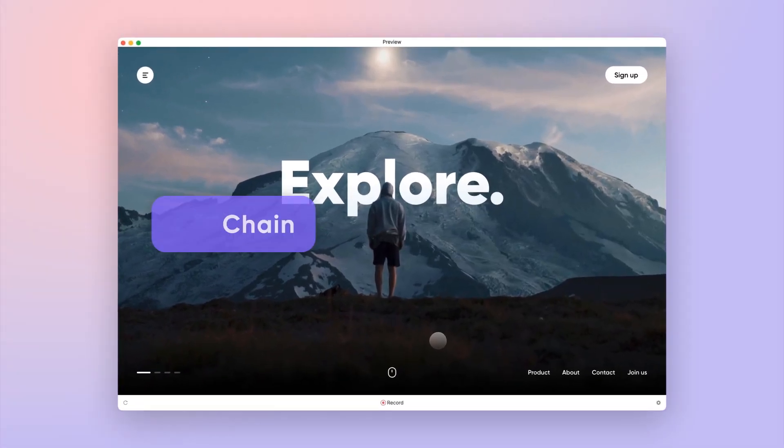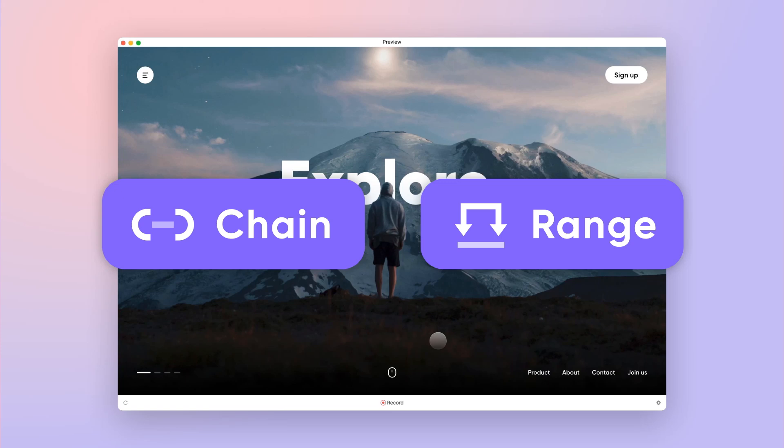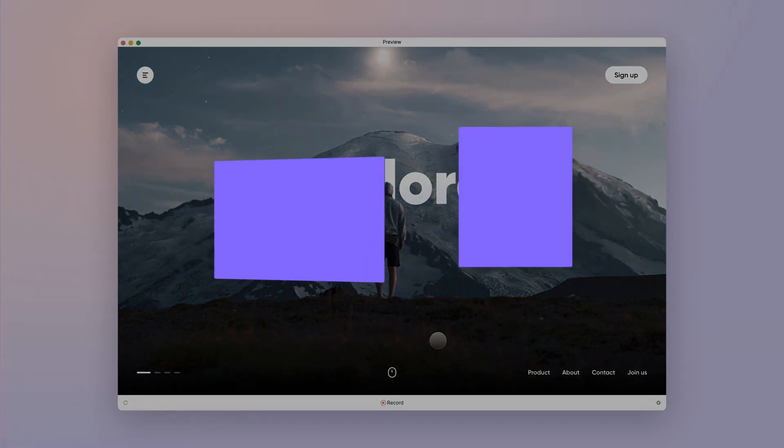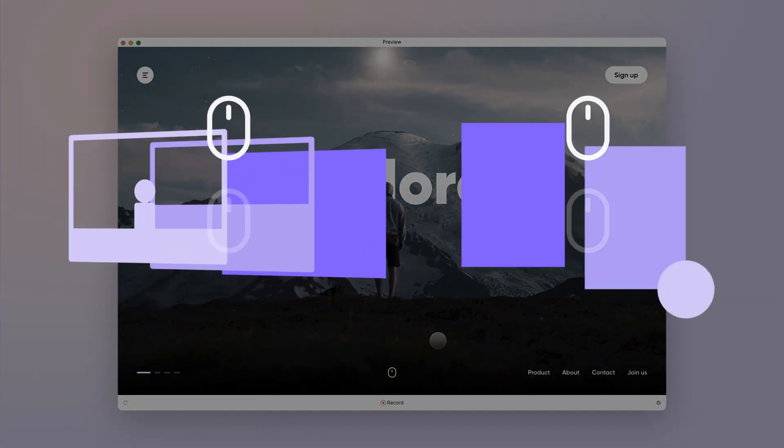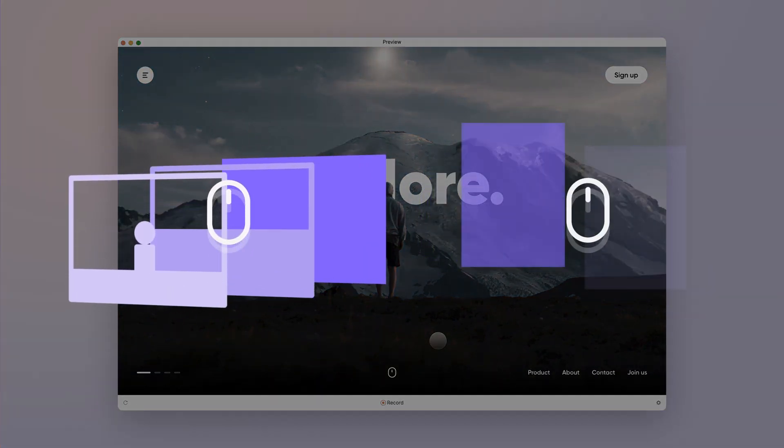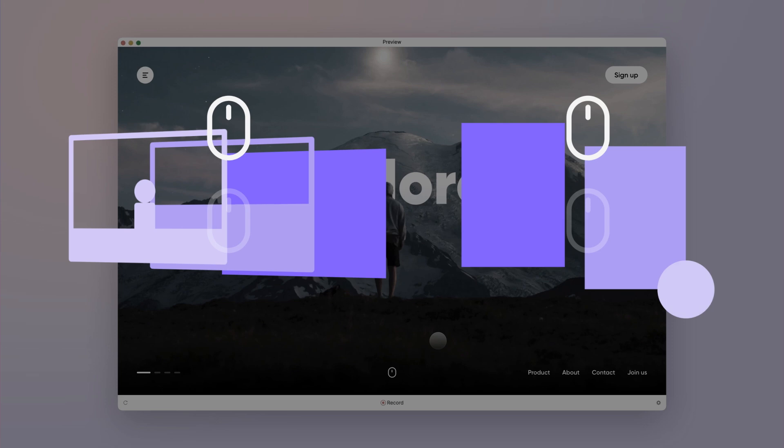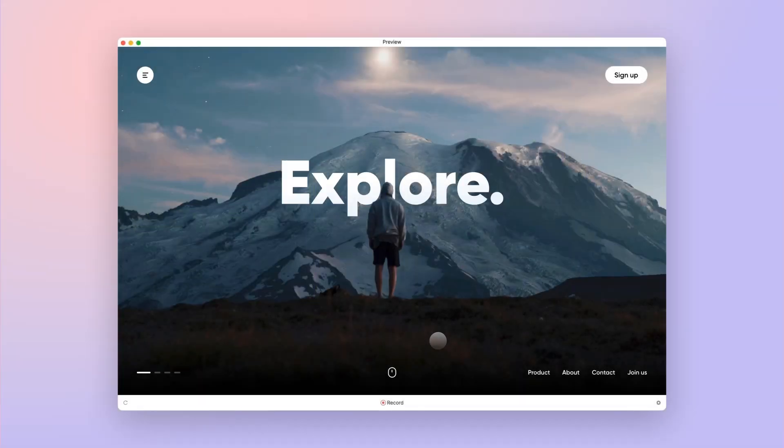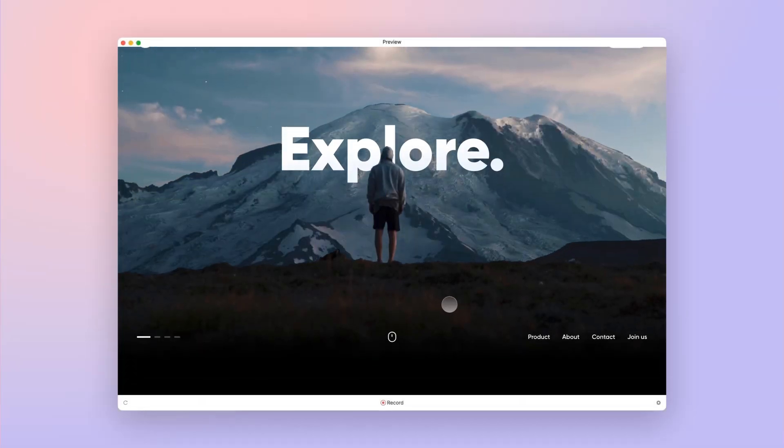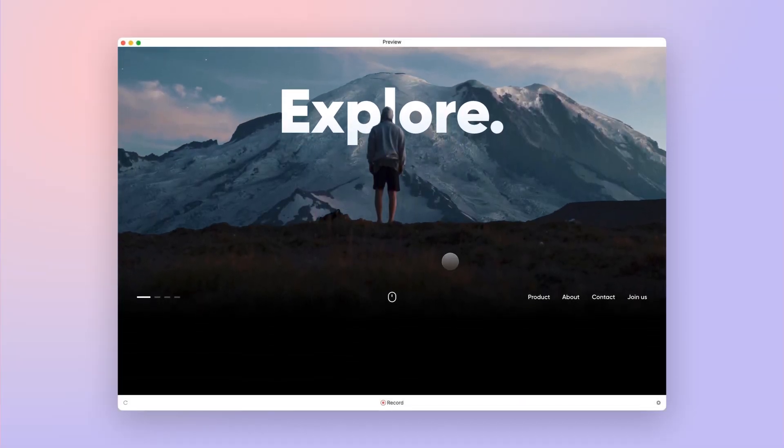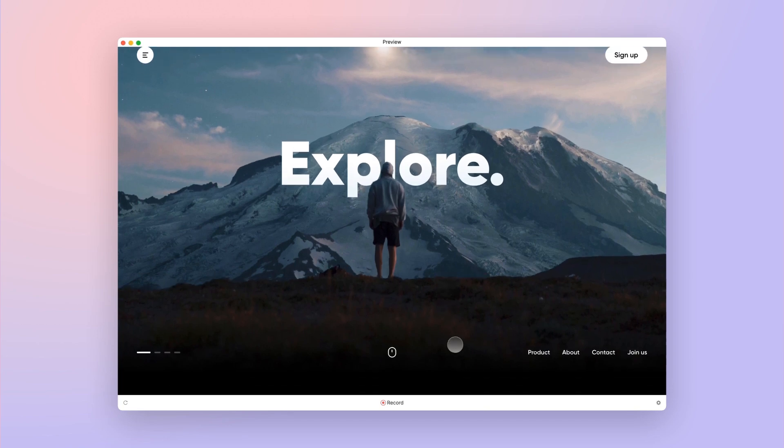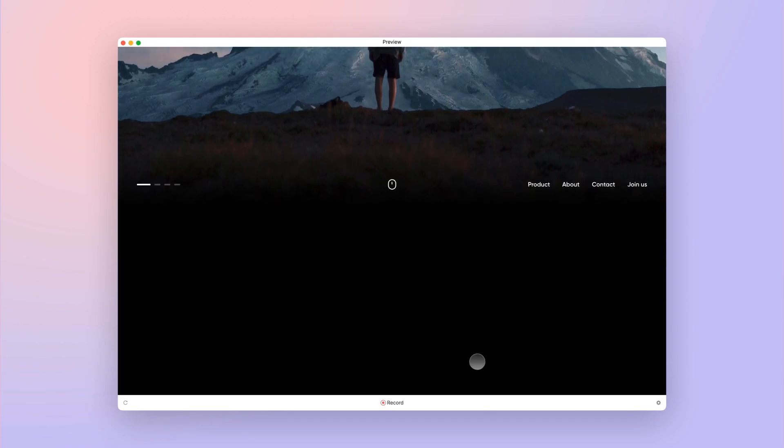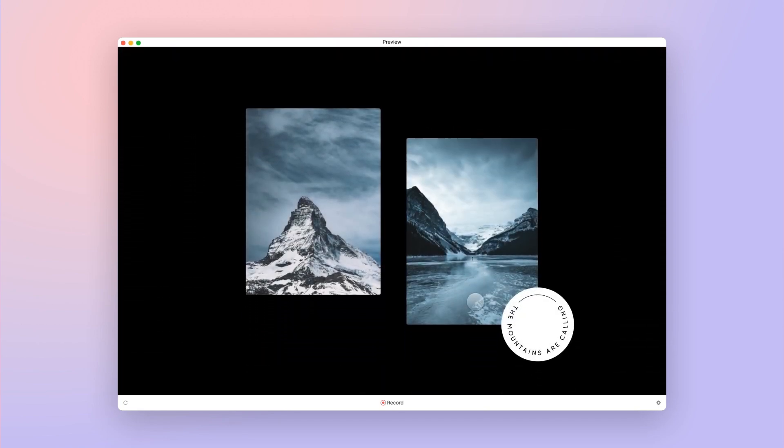Although both chain and range activate responses when certain conditions are met, they function in slightly different ways. We'll create a website with parallax and scroll events to demonstrate these differences. Our demo website has two sections: the hero section with a parallax effect, and the second section where content appears when you scroll to a certain position.